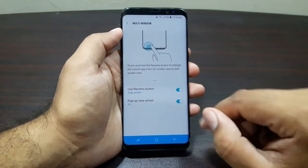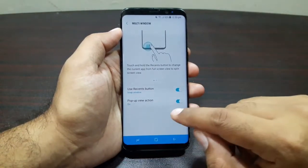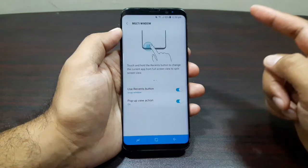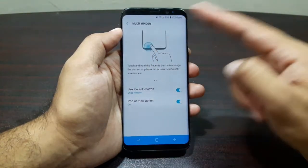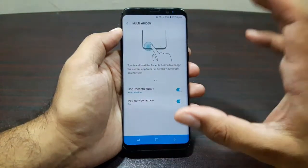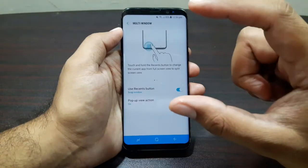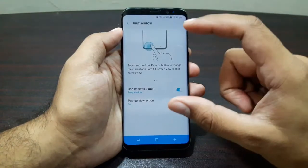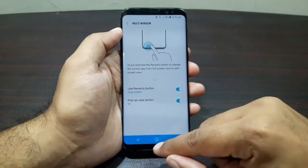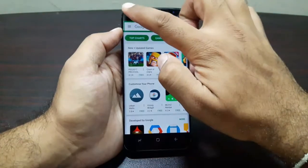Now let's talk about the next feature — it's called Pop-up View Action, and I'm really excited about this one. First turn it on, and what it allows you to do is swipe diagonally downward from either corner of the top of the screen, and it will minimize the screen into a pop-up window.